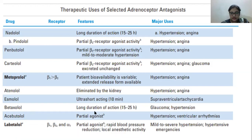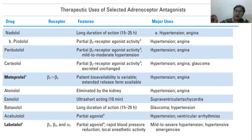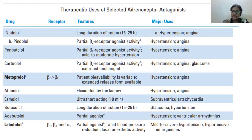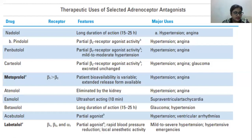Betaxolol has a longer duration of action of 20 to 25 hours and is used to treat glaucoma and hypertension. Carvedilol is a partial agonist and treats hypertension and ventricular arrhythmias. Arrhythmia means the heart rhythm is not normal — sometimes faster, sometimes with gaps — it is not synchronized as a normal heartbeat should be.